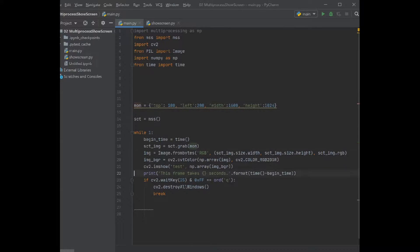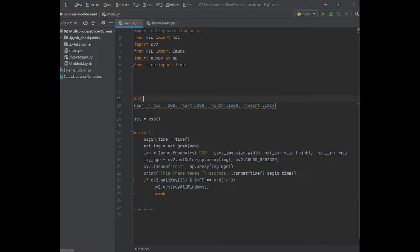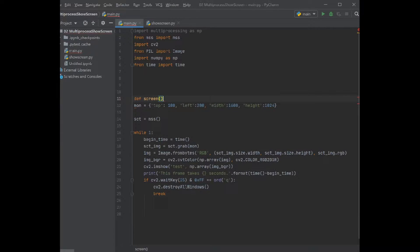All the parameters are set. We define the function for it because we want to use it as a separate process. So we want to capture the screen first.